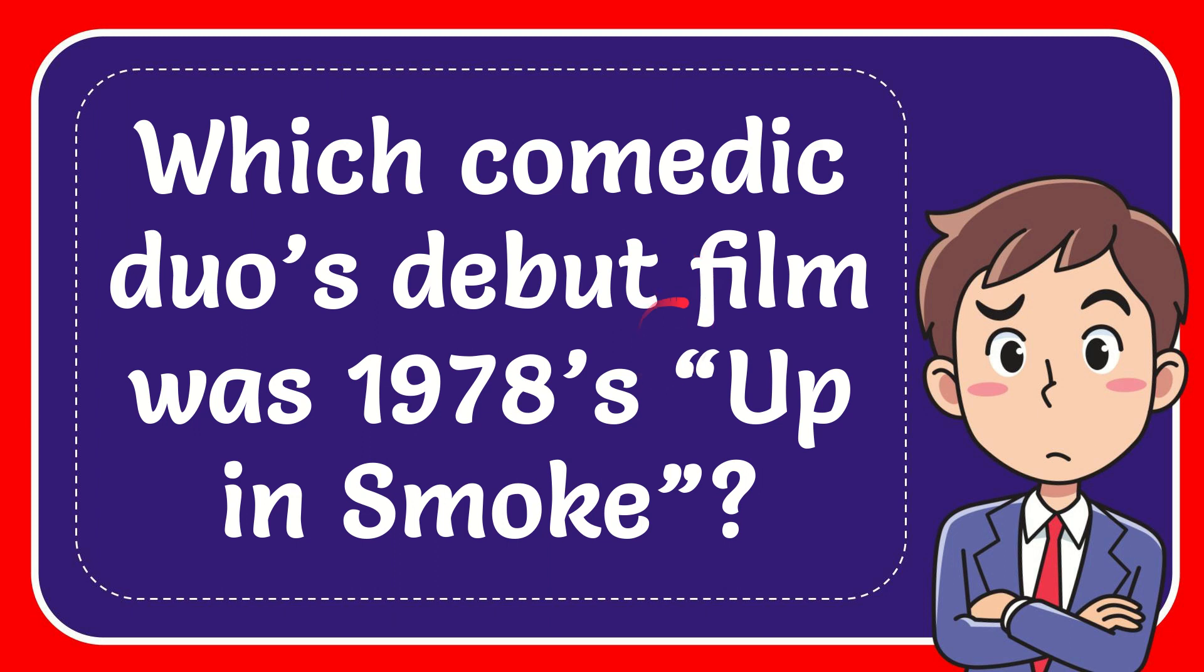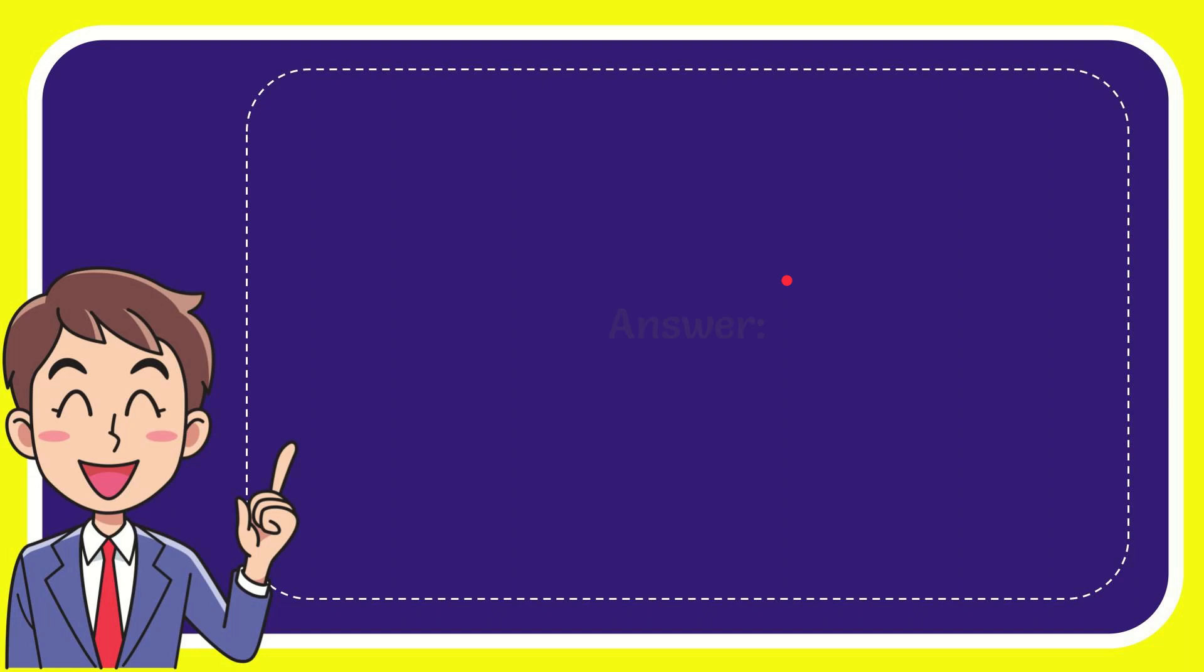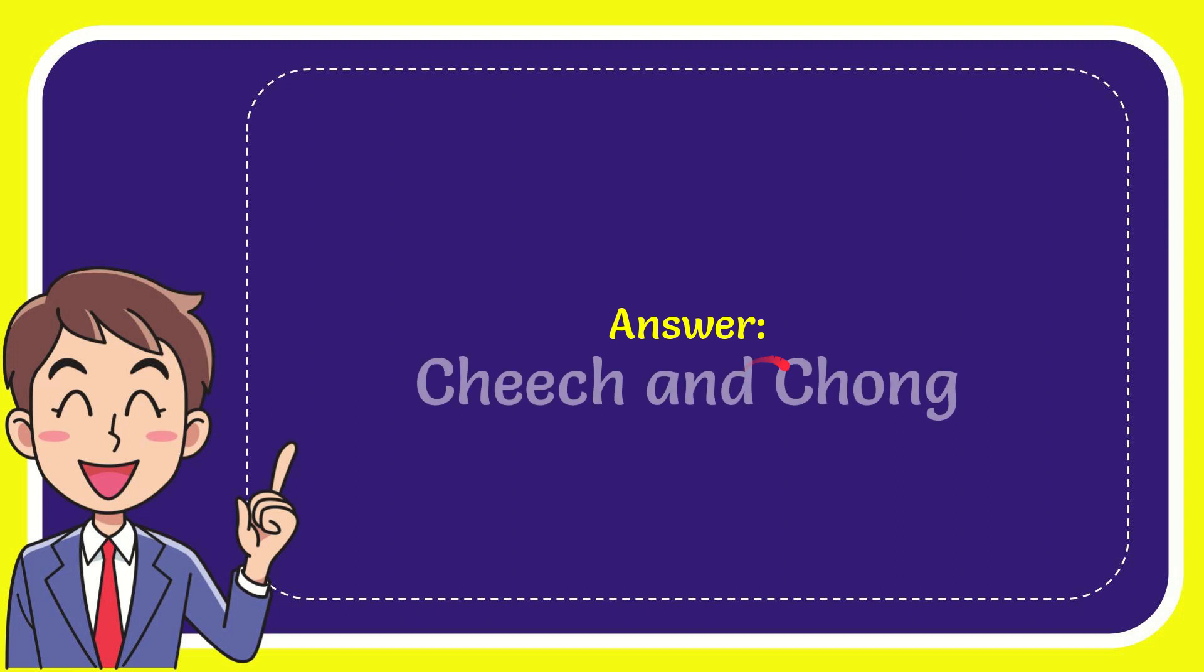In this video I'm going to give you the answer to this question. The question is, which comedy duo's debut film was 1978's Up in Smoke? Now I'll give you the answer to this question, and the answer is Cheech and Chong.